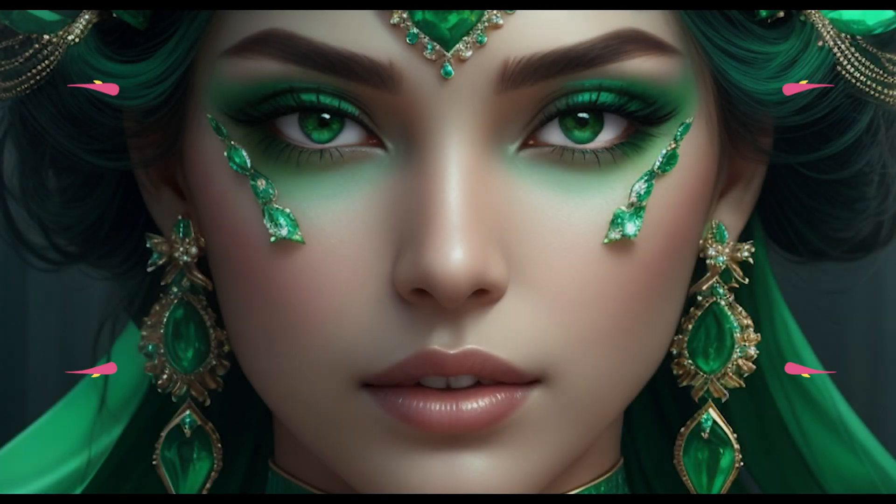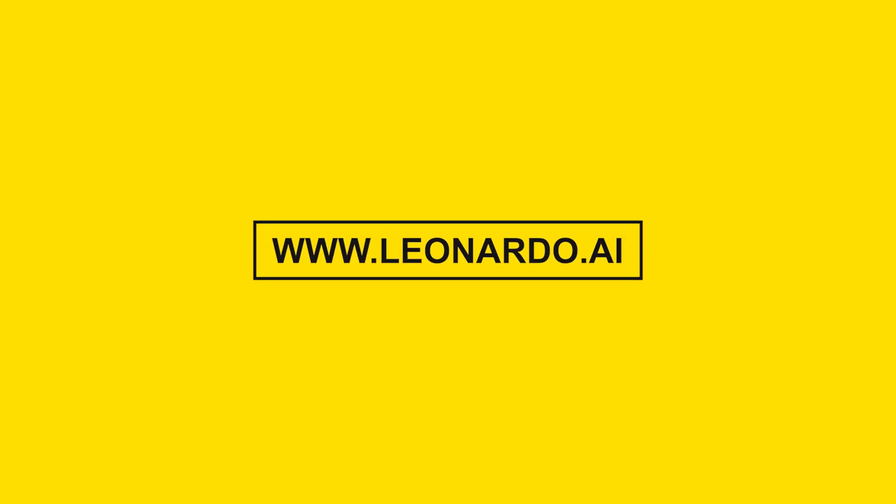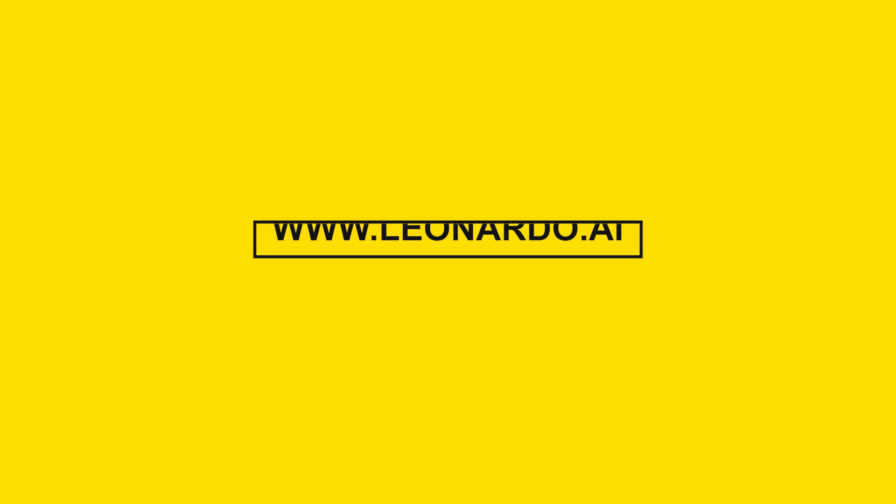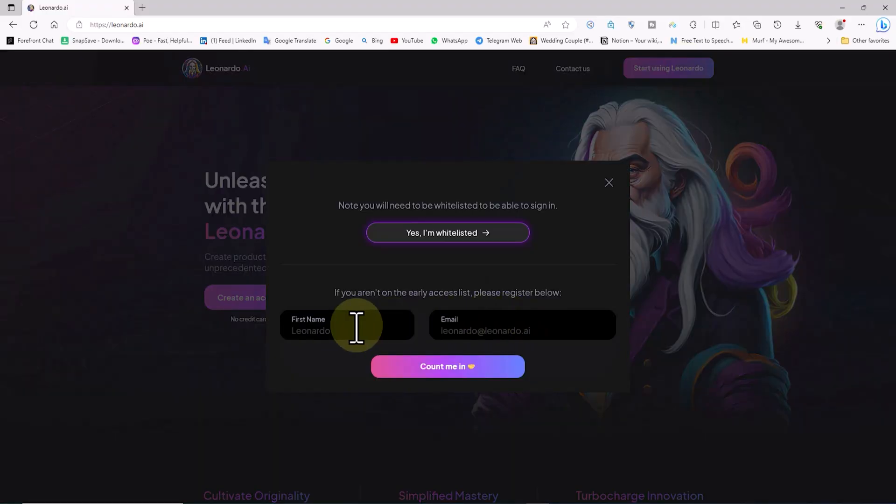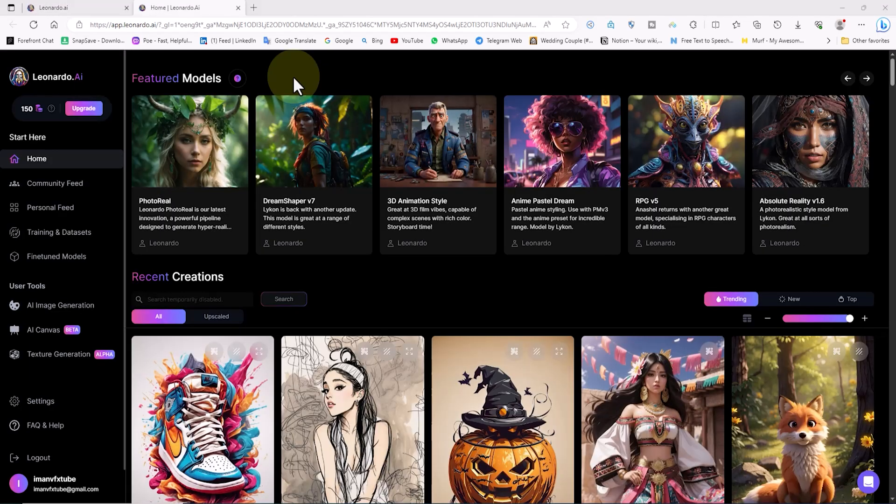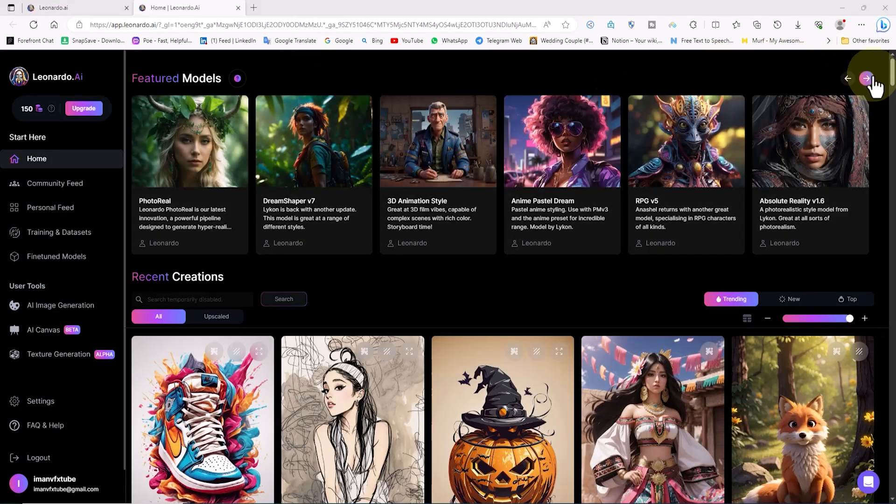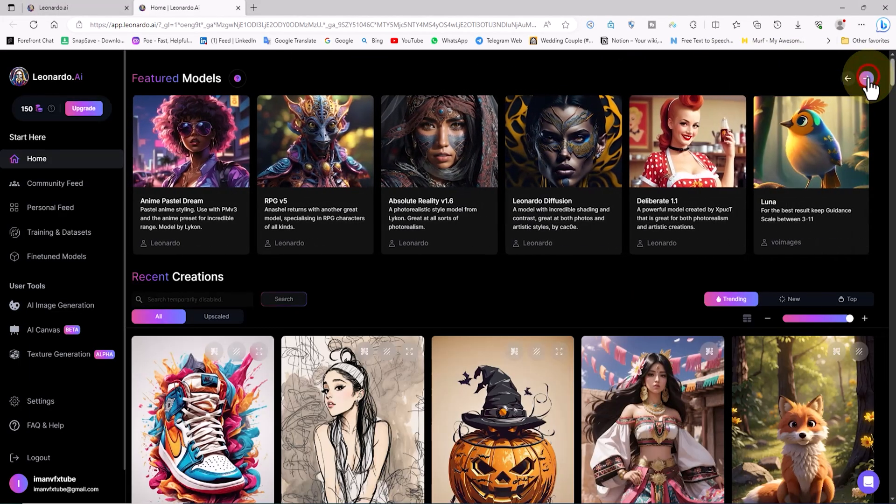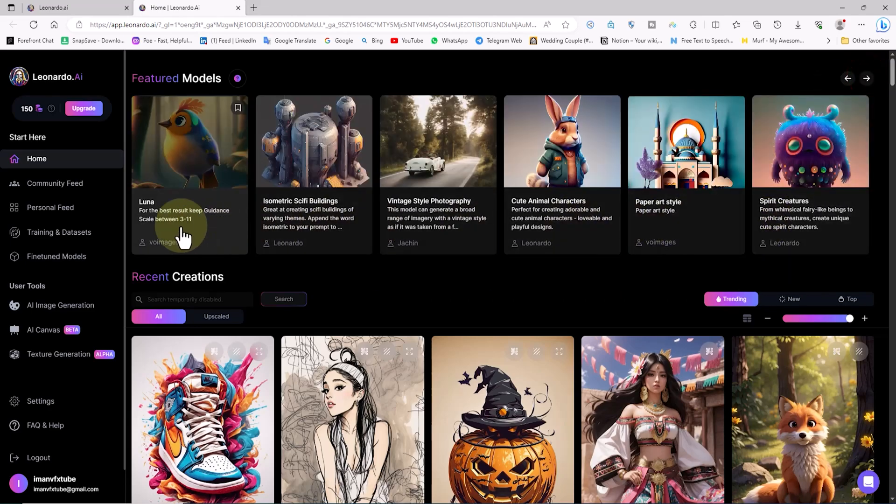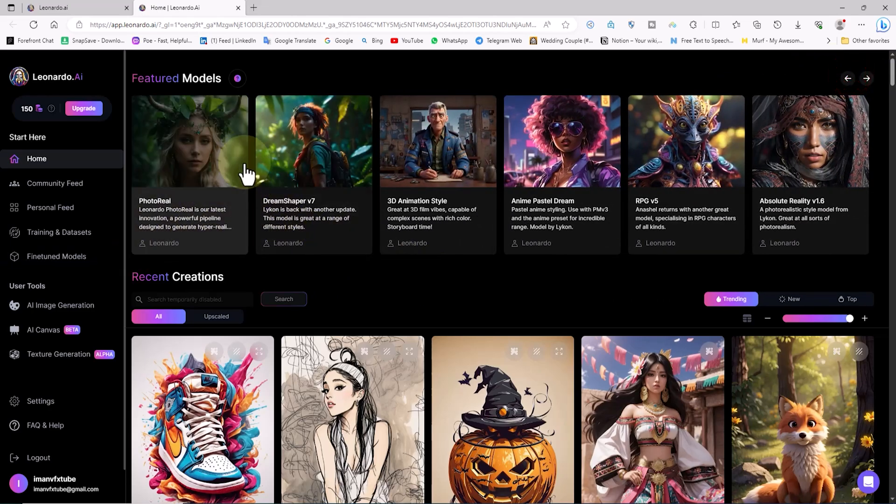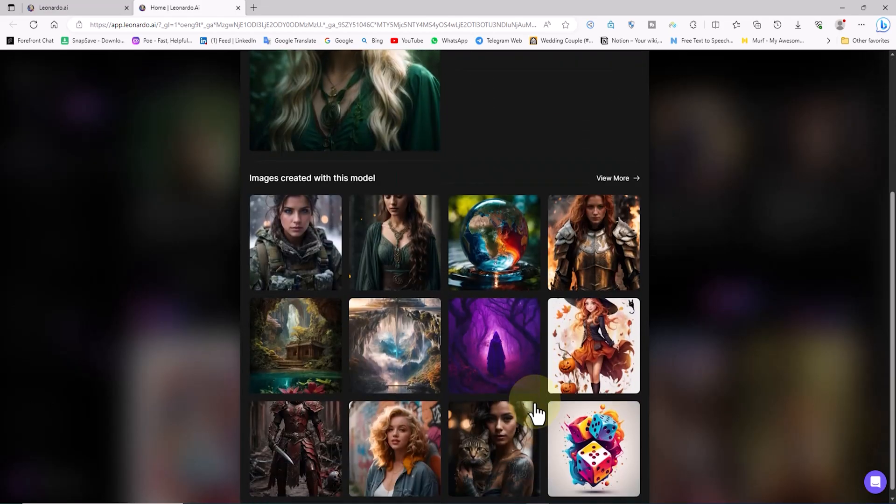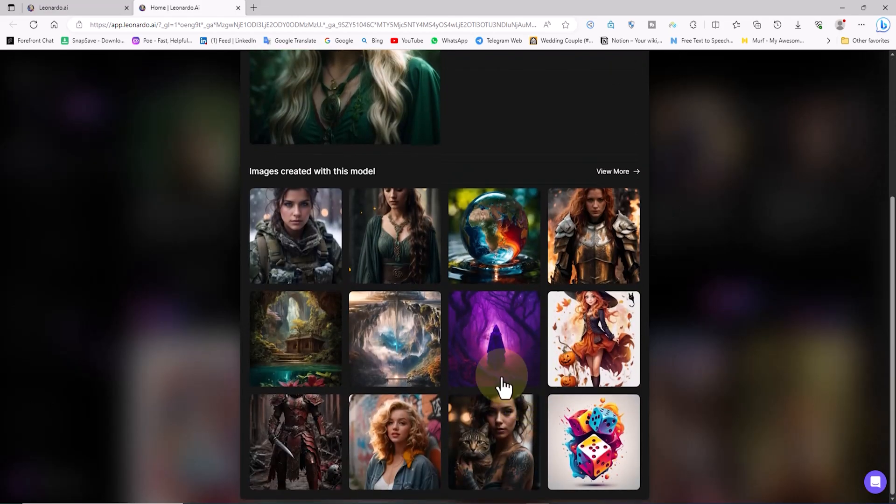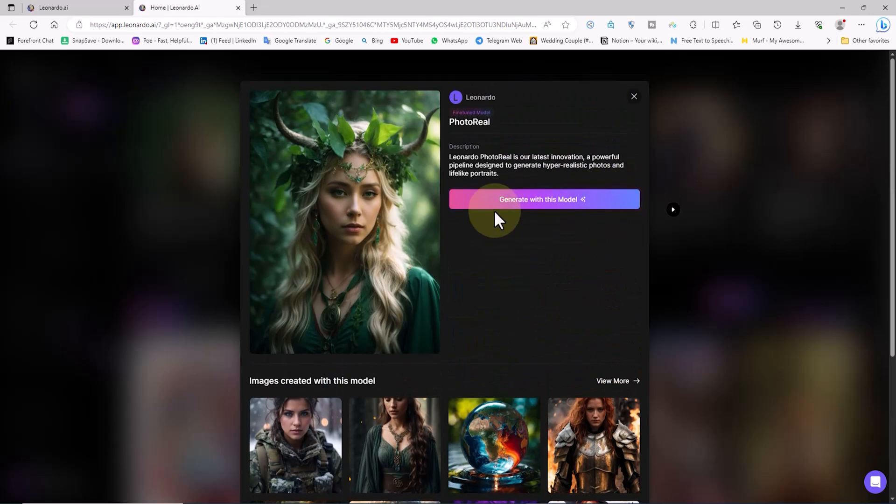We'll also explore practical examples like designing logos, stickers, and icons using this artificial intelligence. Let's head over to the website leonardo.ai without any delay. We'll create a free account and then access our dashboard. At the top section, you'll see trained models for generating images. It's explained which model performs better for specific subjects by clicking on them.